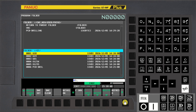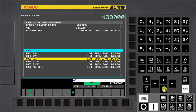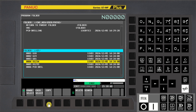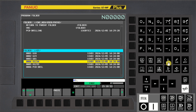Keep cursor on Program and press Select Soft Key, press Copies Soft Key, press Shift then Up Arrow MDI Key to switch screen.